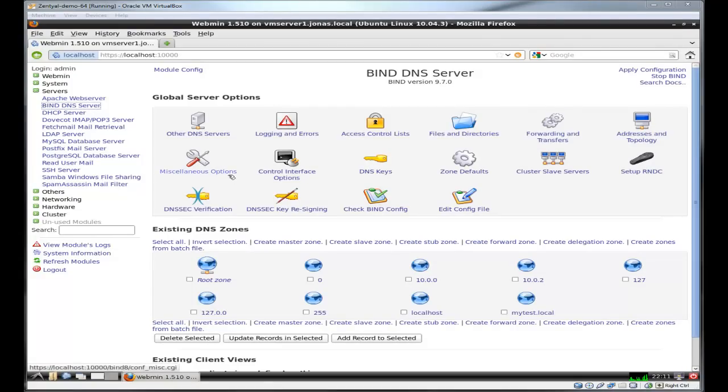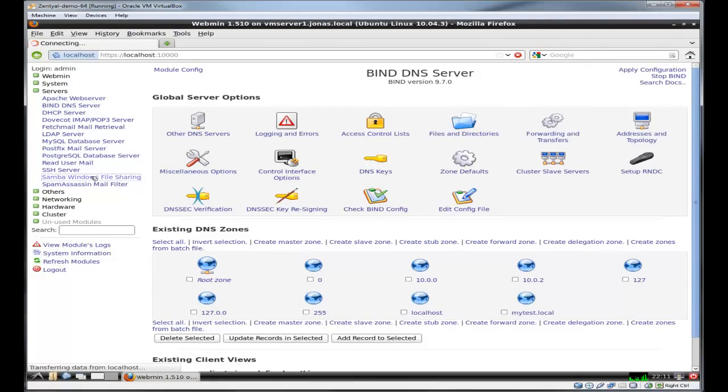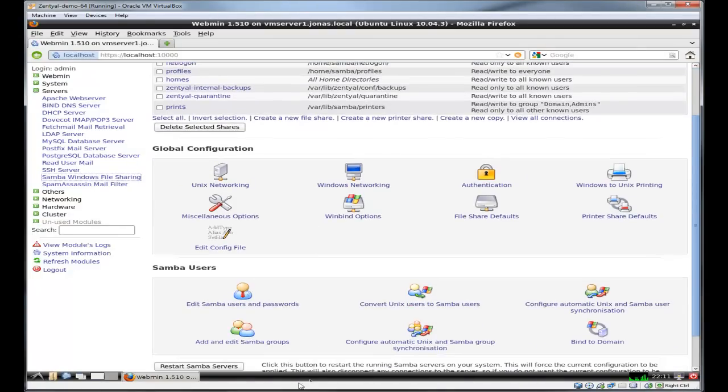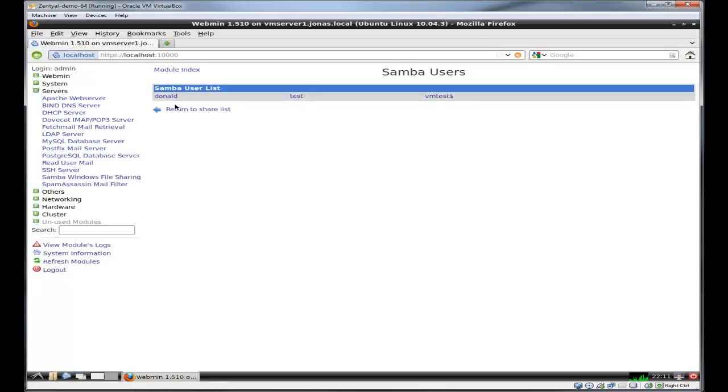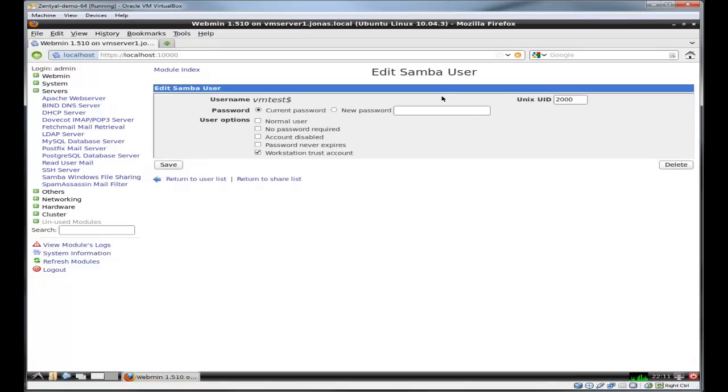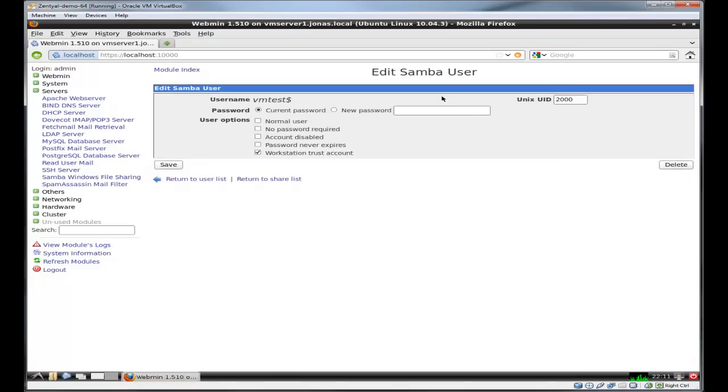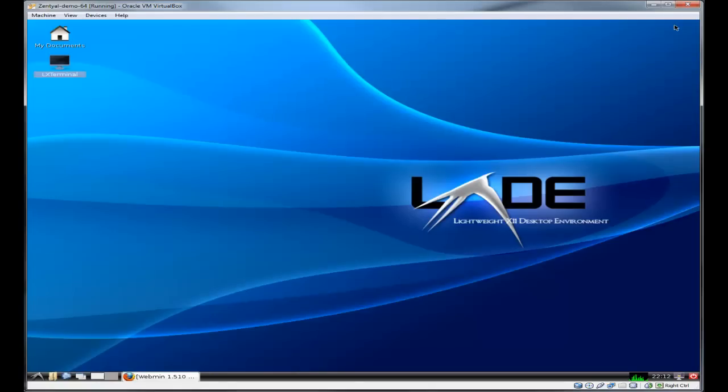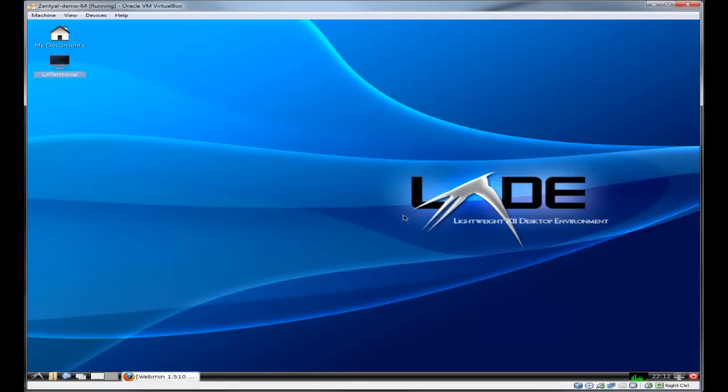Another cool thing in Webmin is you can go to the Samba, which is the domain controller. You can go to edit Samba users and passwords. You can see the different Samba users. Remember test and Donald. Here's the PC that joined, that virtual PC I joined. If I want to delete it, that takes away the trust. Very powerful stuff. A lot of stuff you can do here. For right now, I'm just going to minimize this, and we're going to proceed.